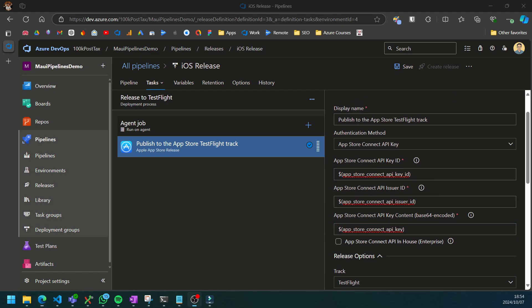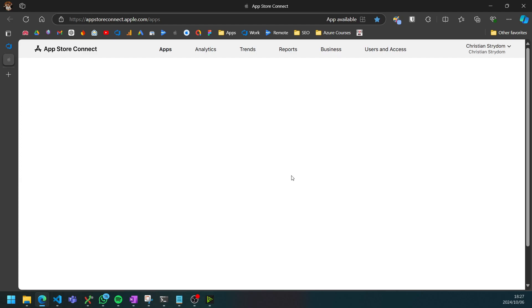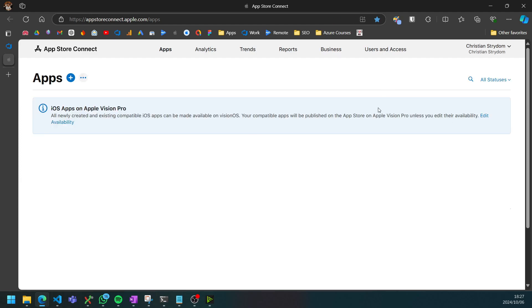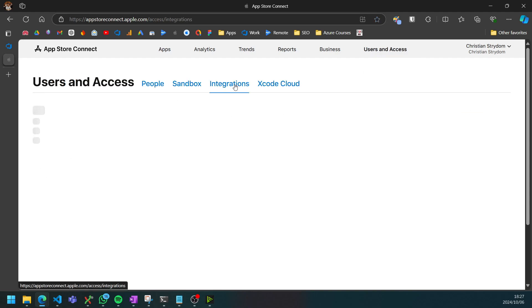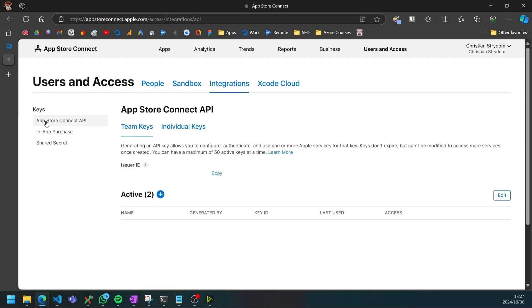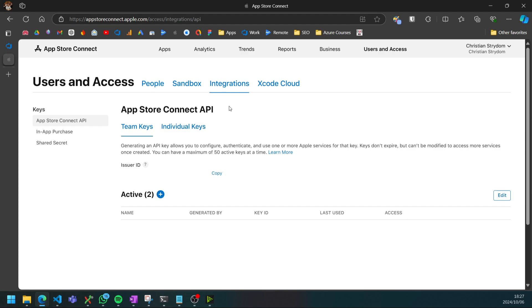Head over to App Store Connect and sign into your account. You want to go to the users and access tab here at the top and then select integrations. It's already selected the App Store Connect API which is exactly what we want to set up.